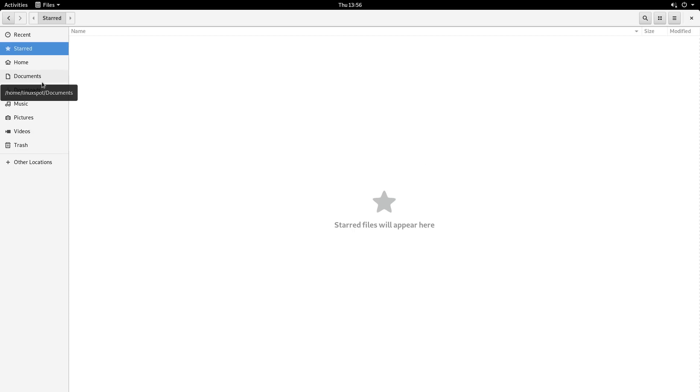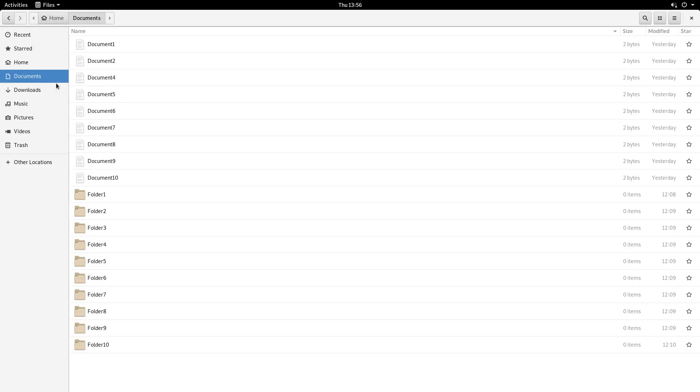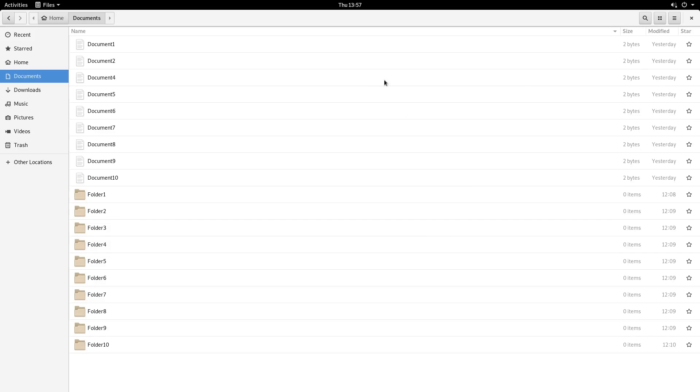Let's, for instance, go to Documents. We have some document files and Folders here. And now, on the right, there's the Star header, where you can star whichever files you want to save as your favorites.